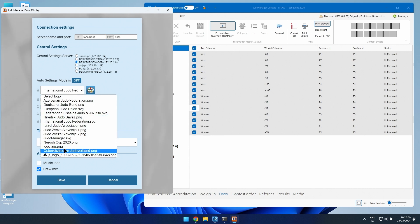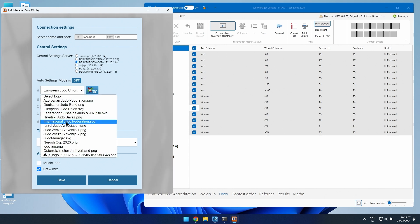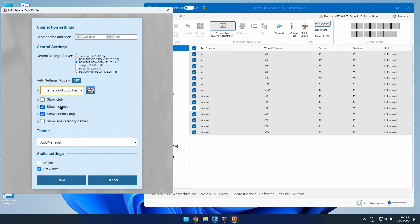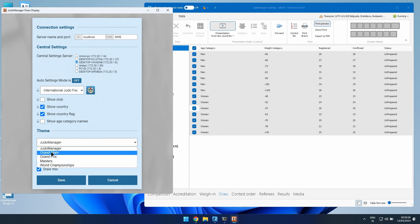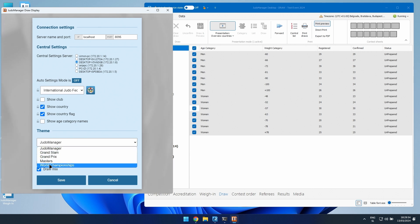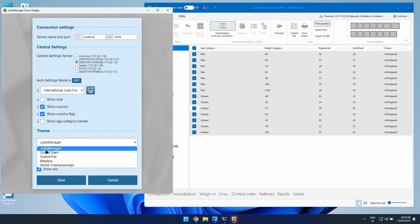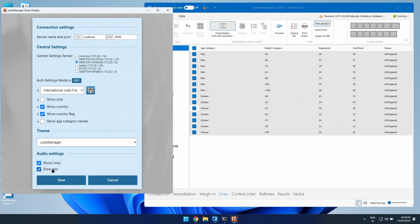You can put a European Union logo or an international federation logo. Check that you have country and country flag marked to show in the draw. These are the different backgrounds and themes that will be used for the draw. If a continental federation wants their own version, it can be made, but we need time to integrate it and first need a graphic design. For music, you usually want both options on. Then click save.